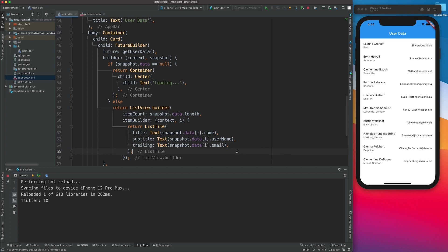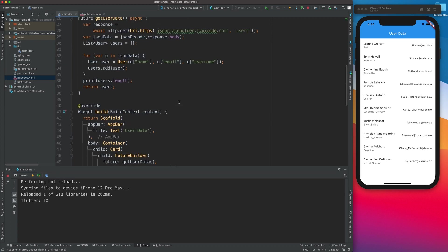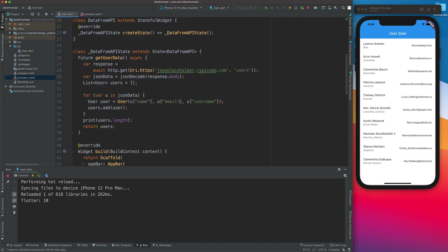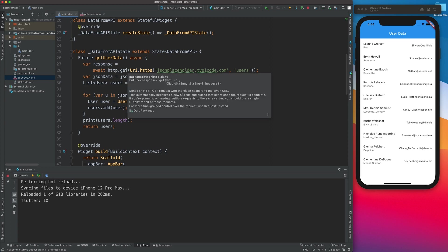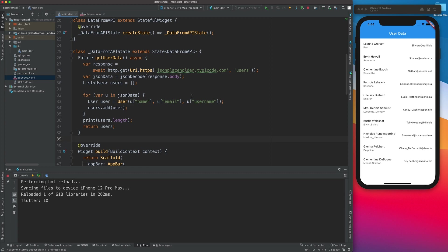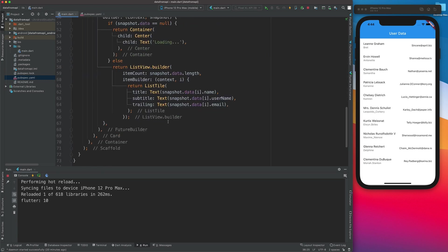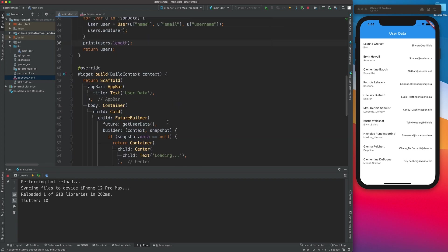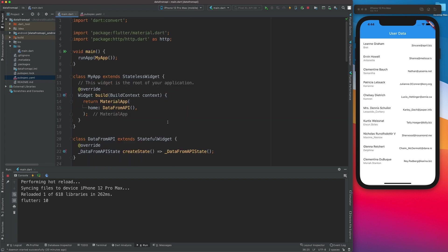You can go ahead and make this look beautiful as per your requirements. The key takeaway is: rather than putting the URL directly into http.get(), you now need to use URI.https() with the authority and the unencoded path. This is how we work with HTTP responses in Flutter. Let me know if you have any queries — I hope this was useful. Keep supporting, keep subscribing. Thank you, have a great day, bye!